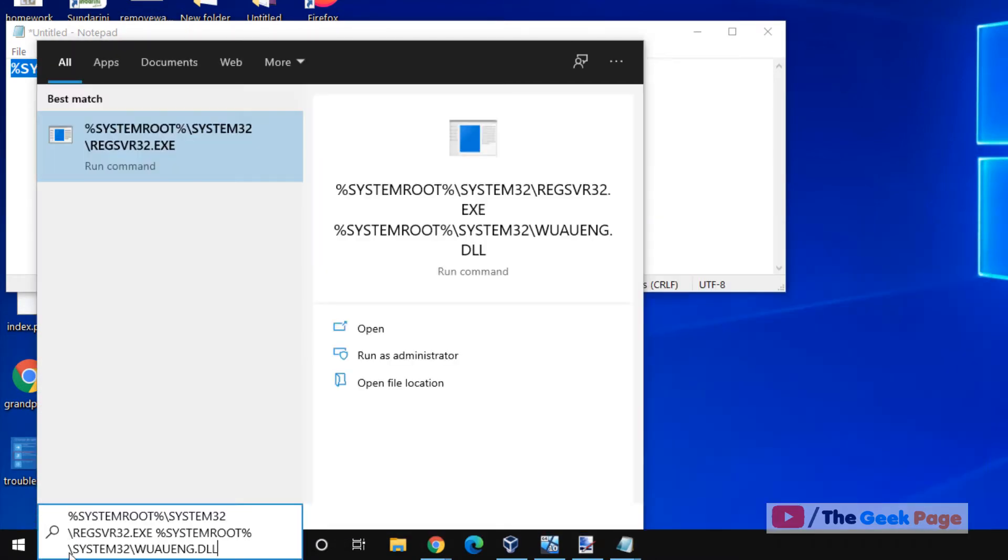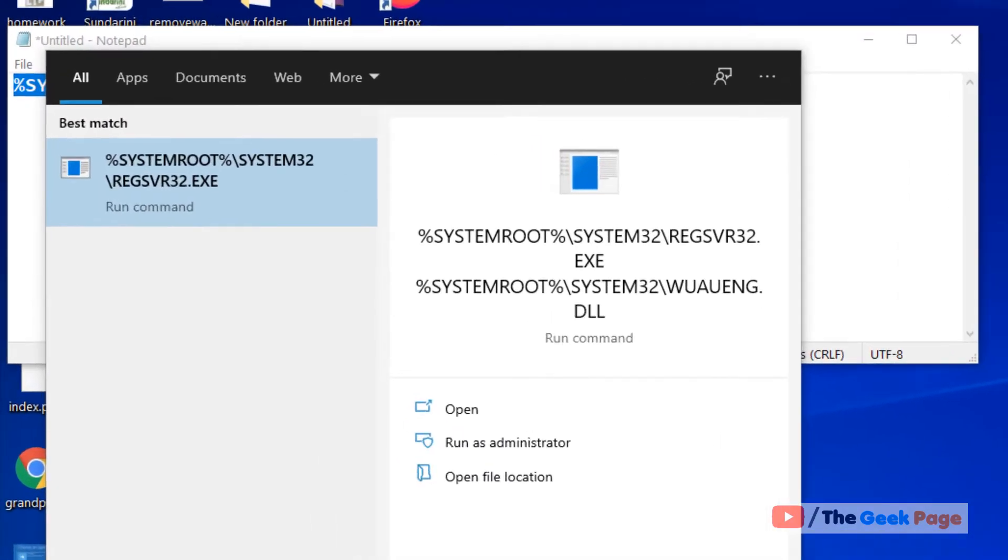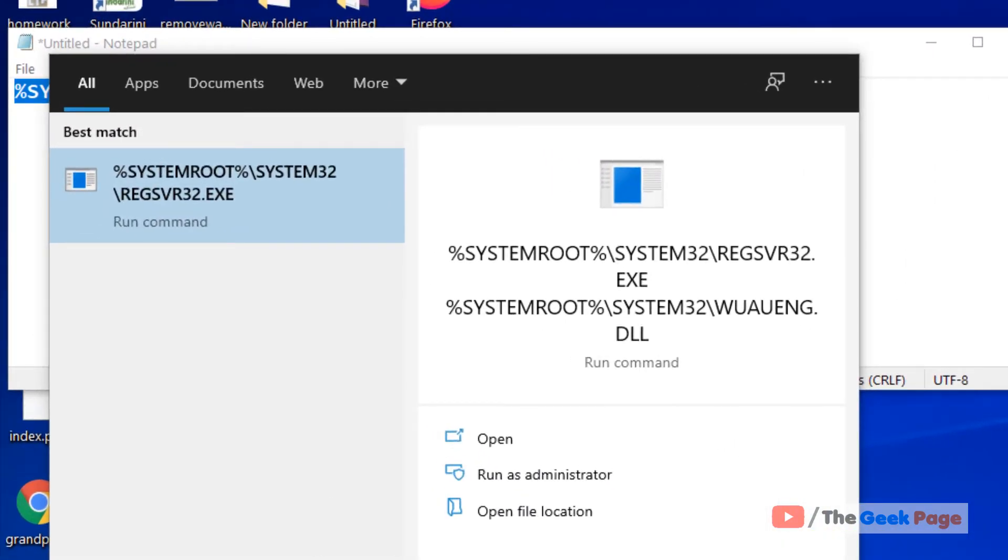Once you paste it, click on the run command and your problem should be fixed.